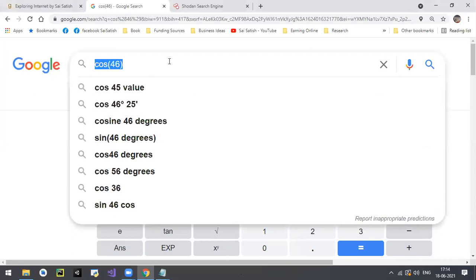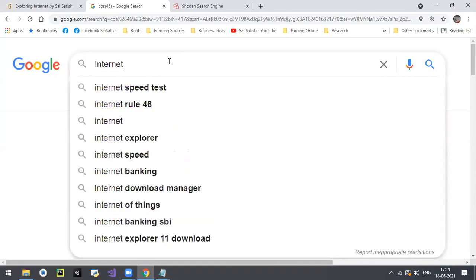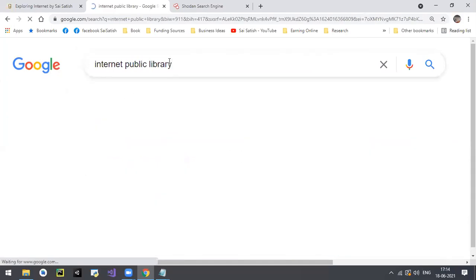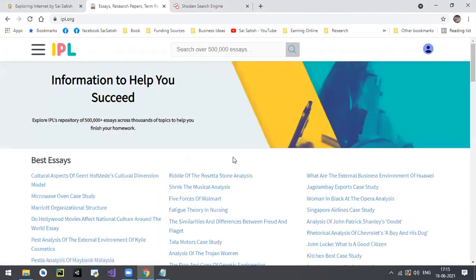Internet Public Library - ipl.org - has huge resources: plenty of research papers and a lot of data. Just remember this website and start exploring it. This is the second resource I would like to share with you.